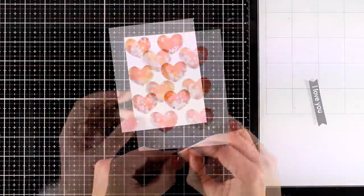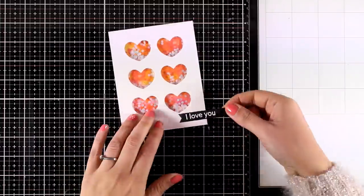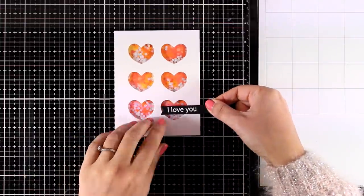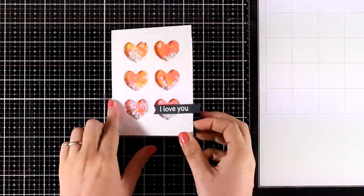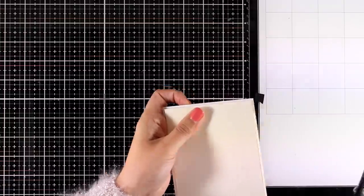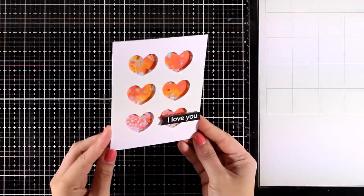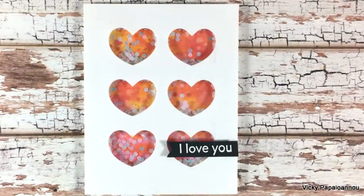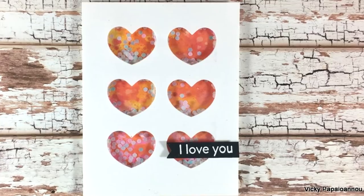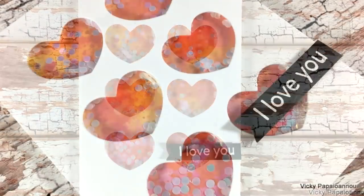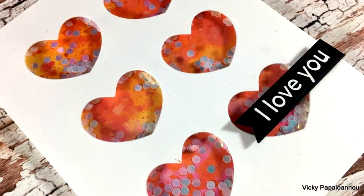I used some foam tape at the back of my sentiment and I'm going to stick it in place and all I have to do now is to just stick this panel on top of a pre-folded card that's four and a quarter by five and a half. And here are some close-up photos on the first card for today.